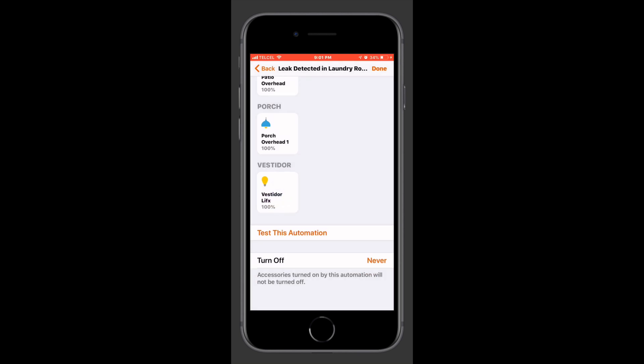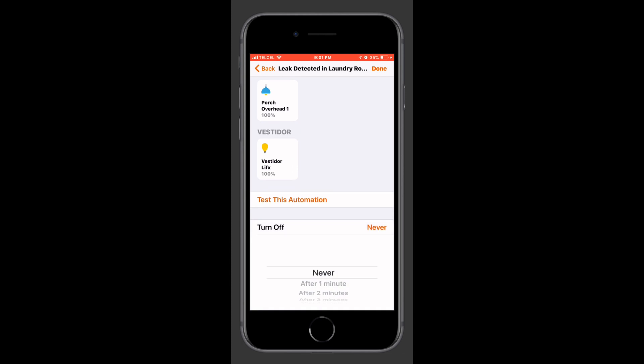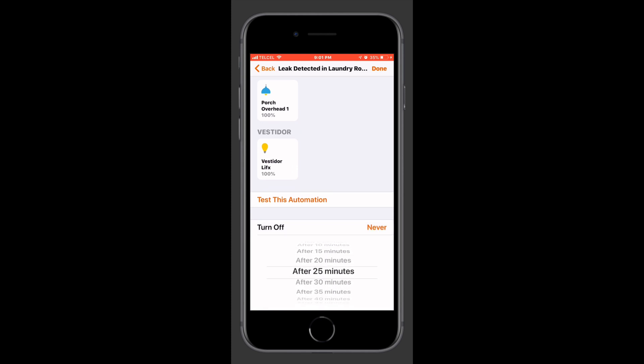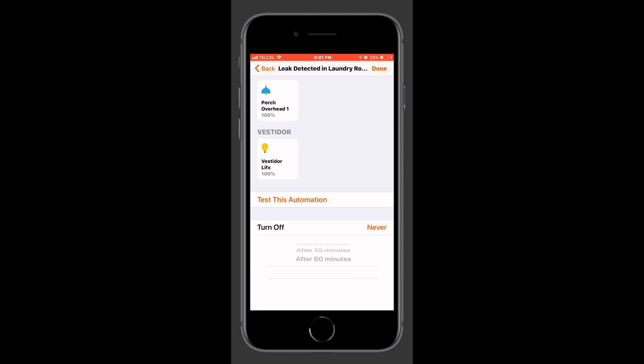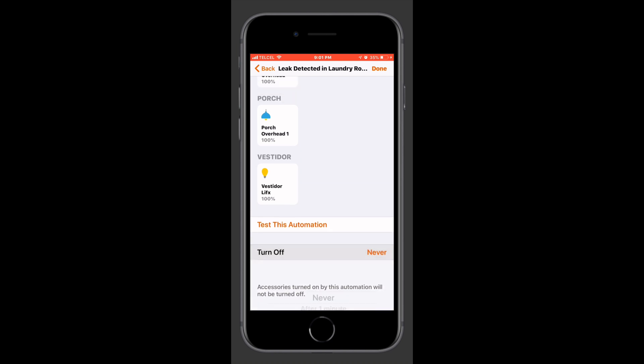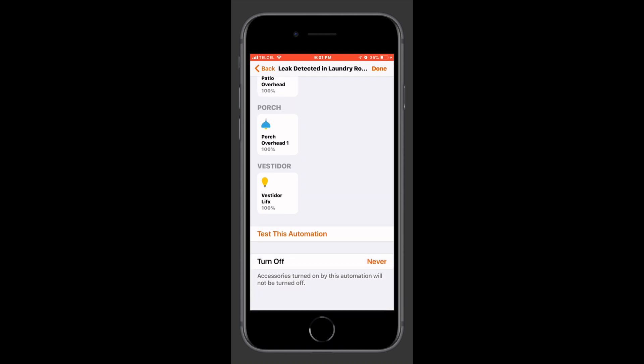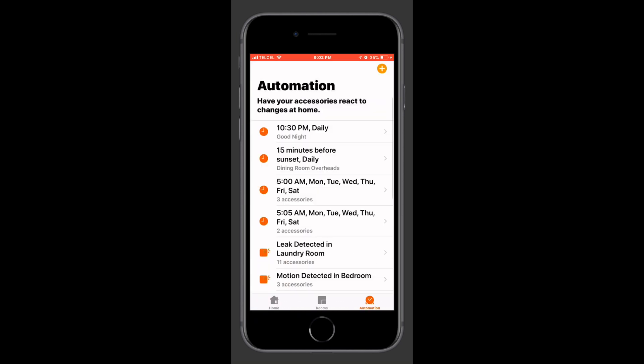We can also test our automation if we would like although it's only going to test the actions not the actual conditions themselves since the conditions haven't been met. We can decide if we want to turn off any actions that were turned on during the scene from one to five minutes and then in five minute increments up to one hour after the automation has been triggered. We'll tap done at the top right. It gets sent to the cloud and just like that we are good to go.